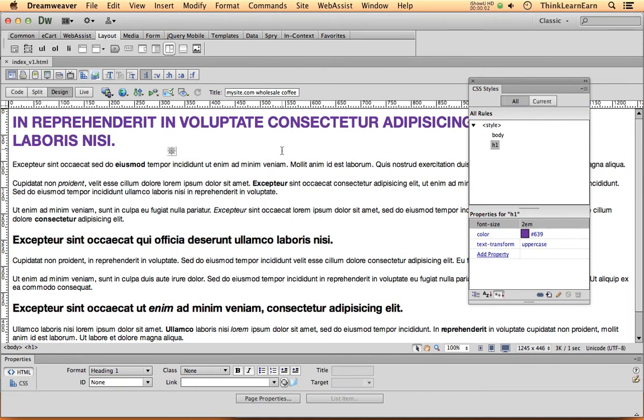In our last video, we basically set the rule structure for the body tag and h1 tag. Now in addition to that, let's set one for h2.